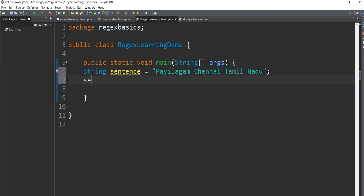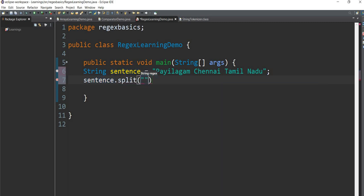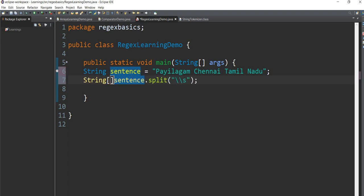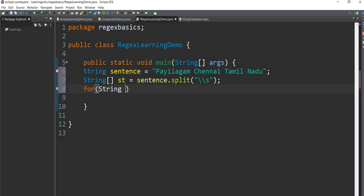In the string class, we can use the split method. If you have a single object and want to split on space, there is a space delimiter. If you want to match space, you can use double backslash s. If you have a string array, we can use this string array. Let's use the string array and print it using a for-each loop.